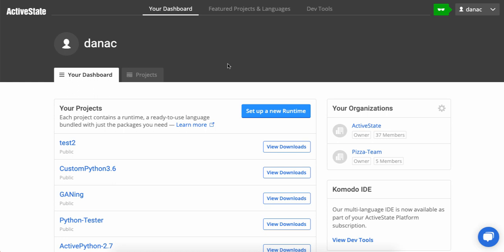The custom runtime is going to have a version of Python and just the packages we need for the project. Now I've already logged into the platform and I'm on my dashboard, so the easiest way to create a custom runtime from here is just to click the Setup a New Runtime button.